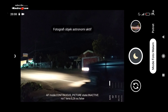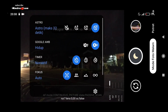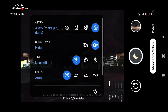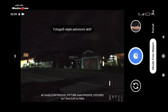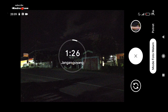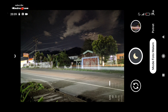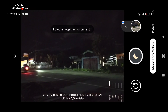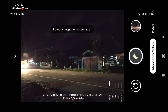Sekarang kita coba lagi untuk mode foto malamnya, tapi di sini untuk foto astro-nya kita hidupkan. Jika sudah fokus langsung saja kita shoot. Kita tunggu sebentar. Ini sebenarnya tidak sampai 2 menit, di sini kita berhentikan saja, hanya beberapa detik saja. Saya memakai tripod.